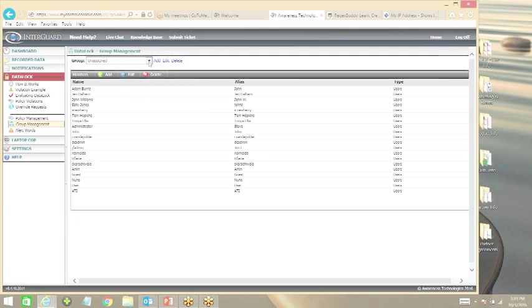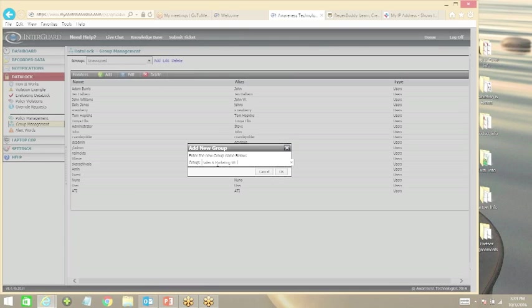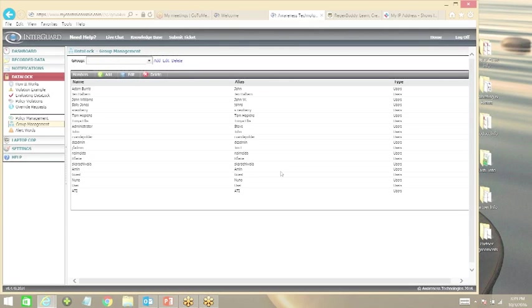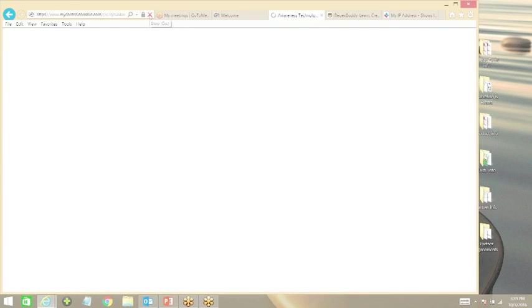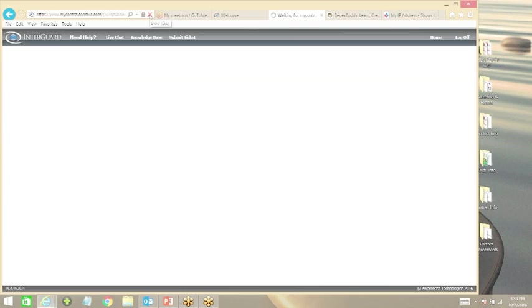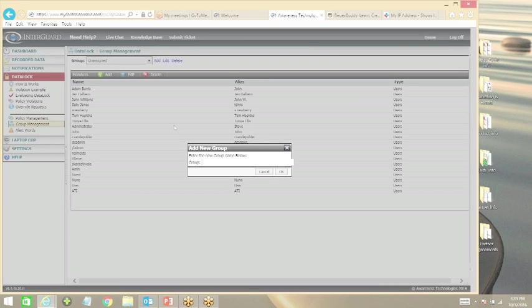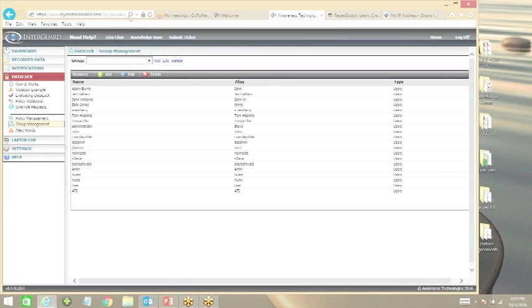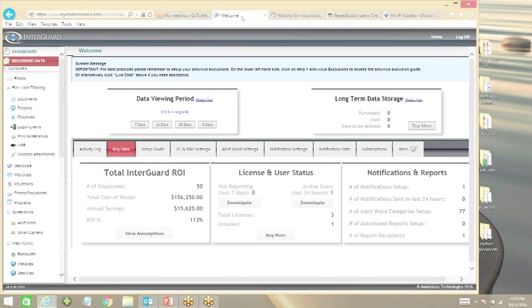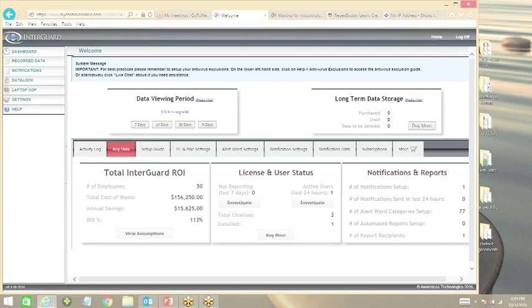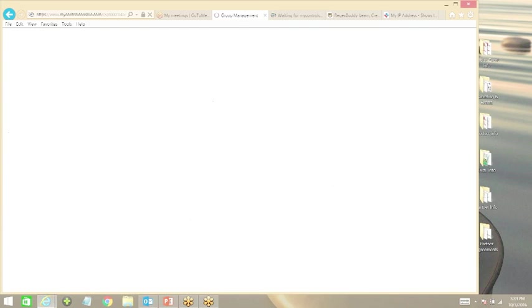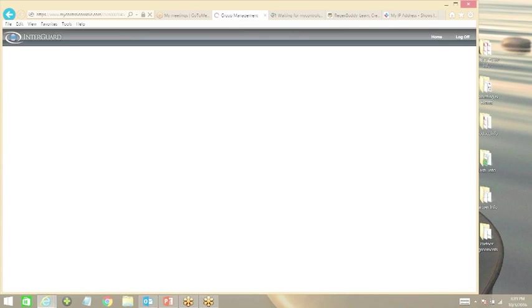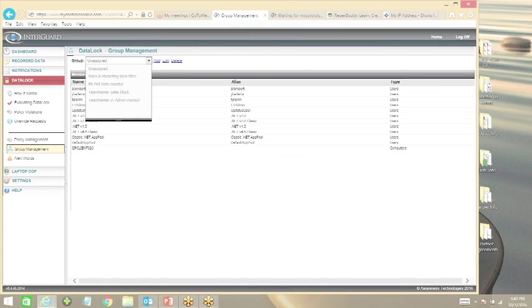If you don't have a specific group, you can just create a new group. So we'll call this sales and marketing web filter policy - you can call it anything you want. Let me just refresh my screen real quick. I know why it's not working - I was in the wrong module. This is the test drive unit, I can't populate any new data in there. Getting back to what I was saying, sales and marketing web filter.